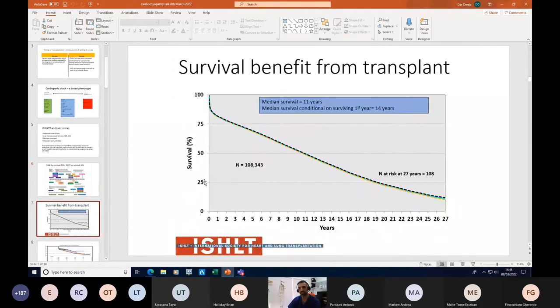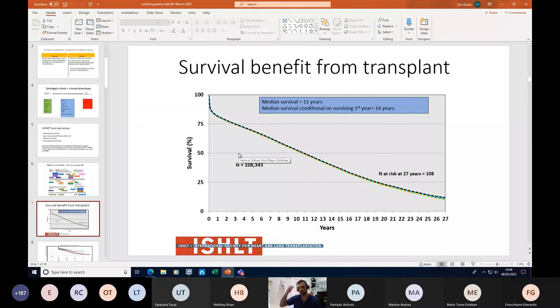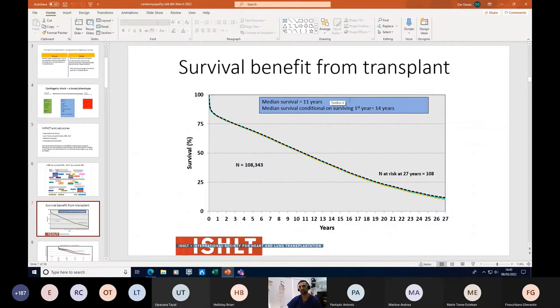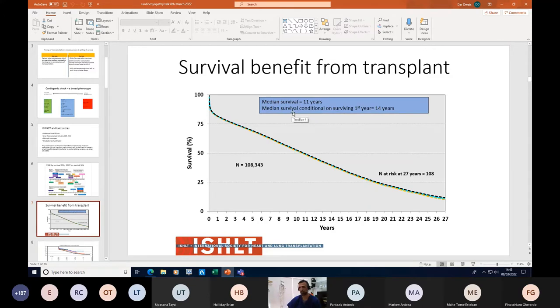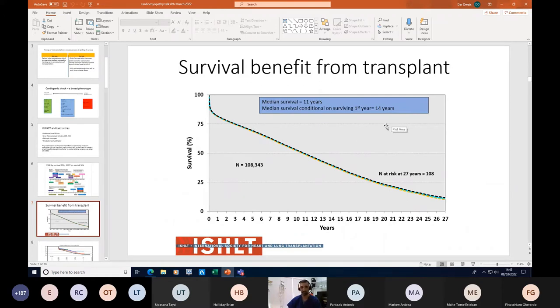Why should you bear in mind advanced heart failure surgeries, transplant and LVADs, and what can they offer? This is the international survival benefit from the International Society of Heart and Lung Transplant, looking at thousands of heart transplants done since the 1950s. Overall in the registry, the median survival from the point of transplant is around 11 years, and conditional survival - by that we mean if you survive the first year of heart transplant - then patients can expect to live for more than 14 years with substantial improvement in their quality of life.